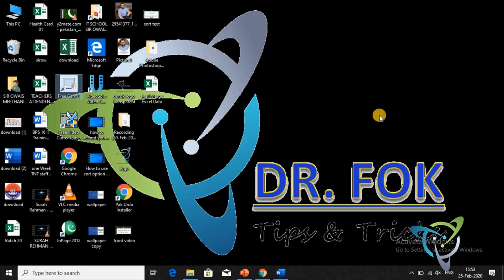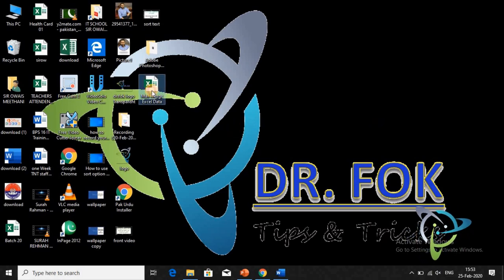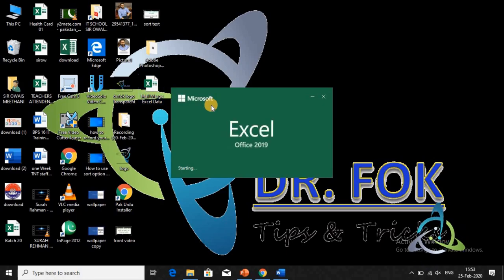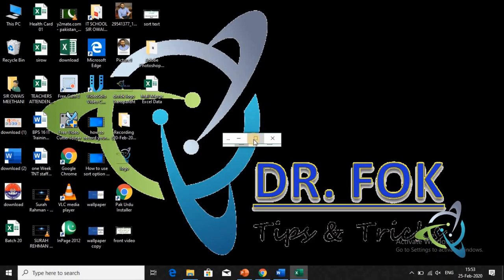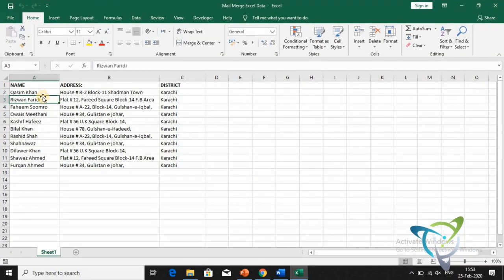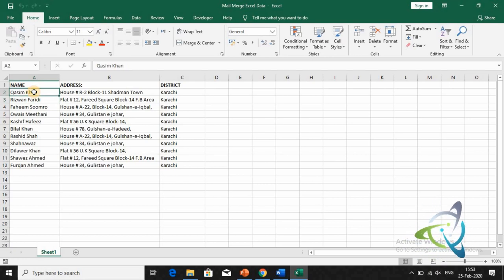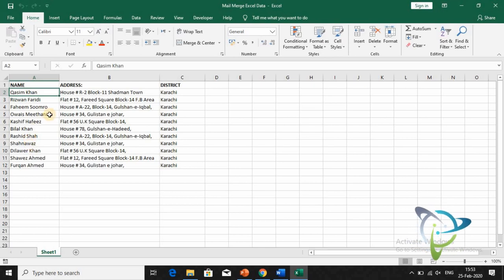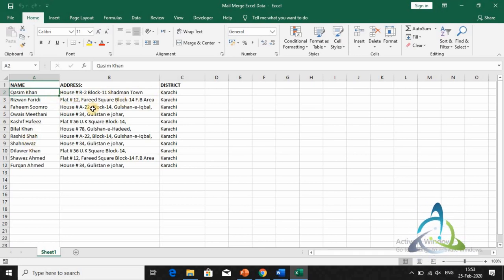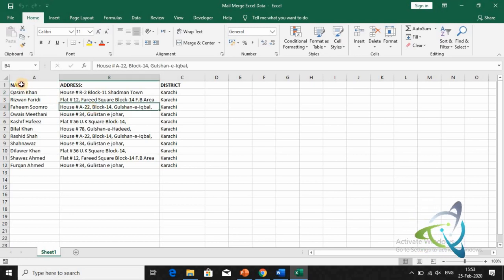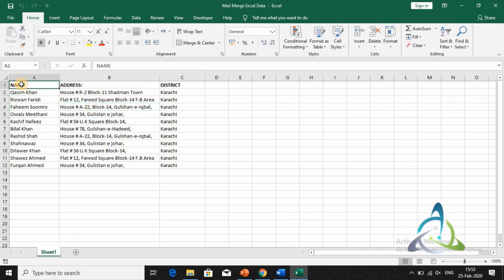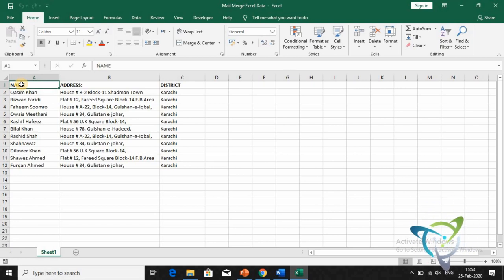First of all, we need data that we prepare in Excel. I have already made it. You will have an Excel sheet with data written in it — a list of names, addresses, and districts. When you create the sheet, you will start from Sheet 1.